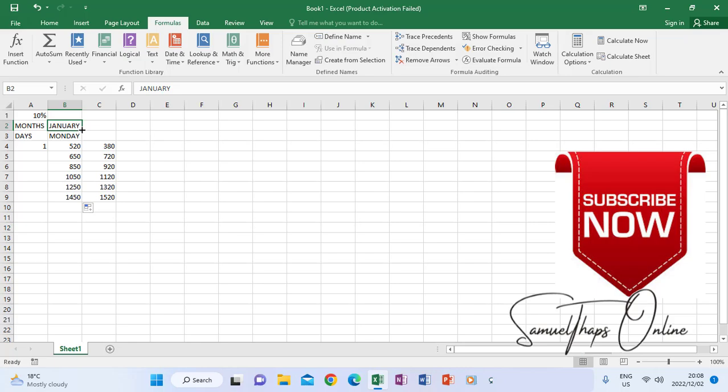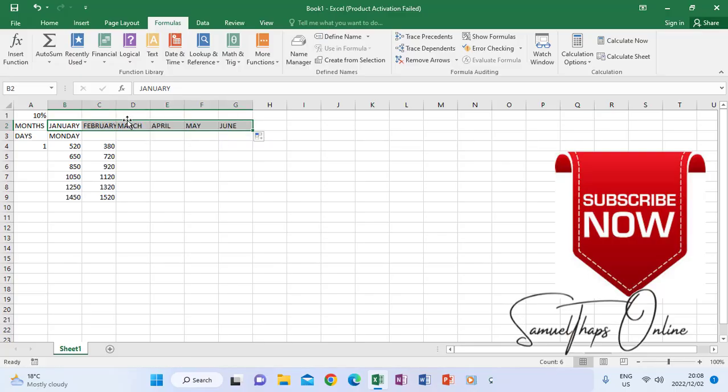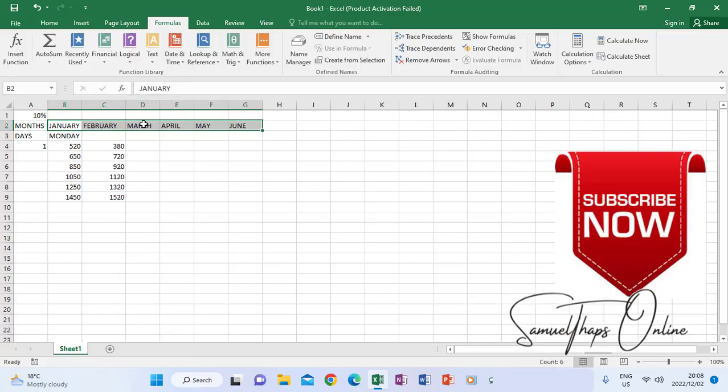My mouse pointer will change to be a bold plus sign. When I click, hold, and drag to the right, it will auto-generate, which is autofill. Now autofill will recognize that this is a month, so the next month after January will be February, then March, April, just like that.